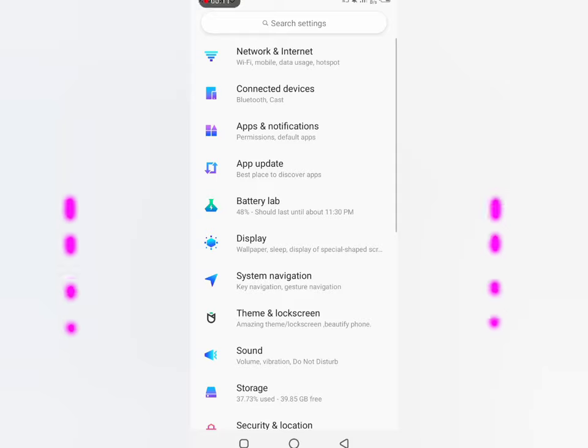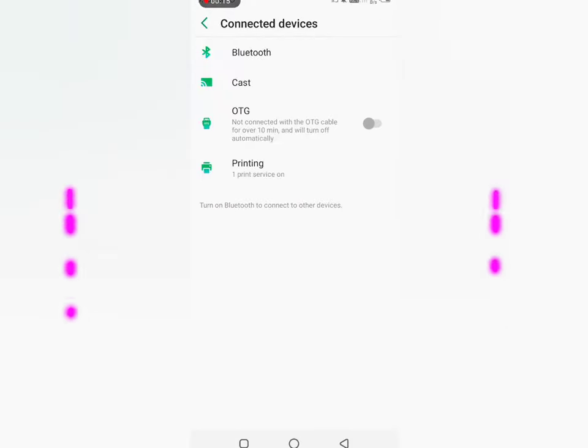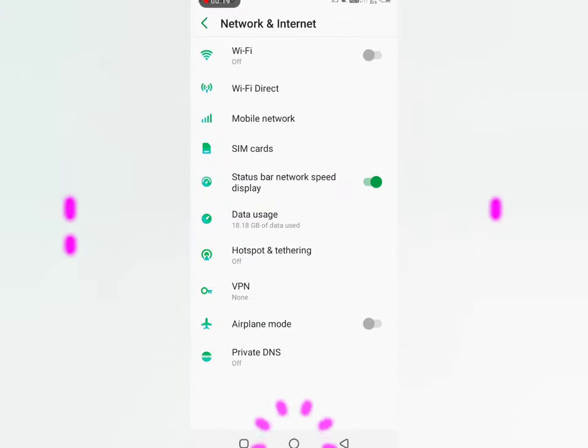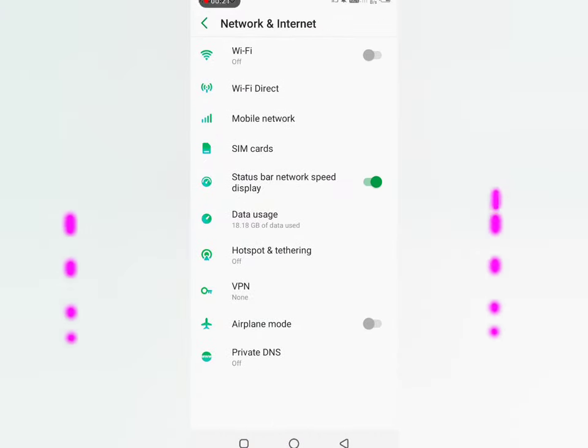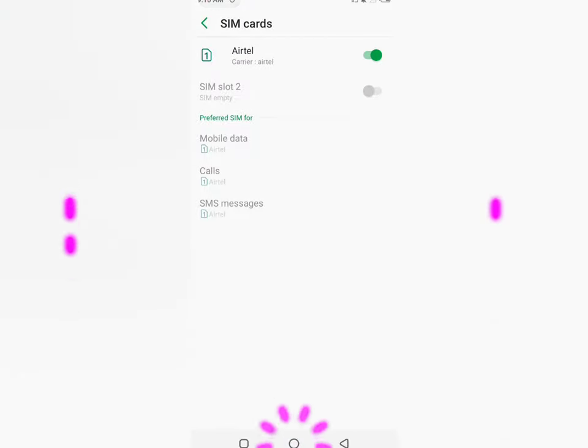First, you can search for settings options. In the settings option, you can search for hotspot. Look for the network container, which is hotspot. You can search for settings. Right now, I have hotspot on.